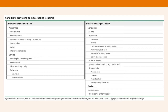Specific cardiac pathologies which will also increase oxygen demand include hypertrophic cardiomyopathy — simply due to increasing muscle mass and therefore oxygen demand at the cellular level — aortic stenosis putting strain on the heart, dilated cardiomyopathy, and of course tachycardia, both ventricular and supraventricular.